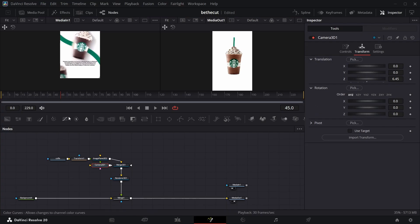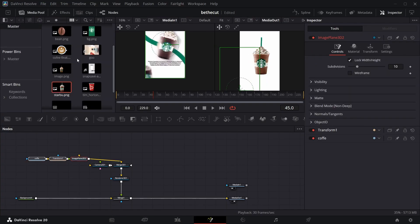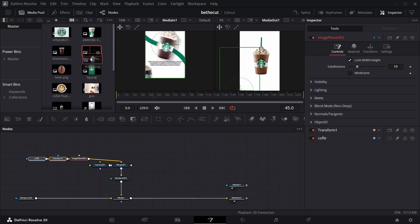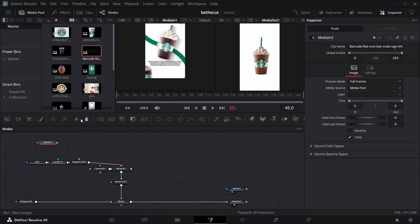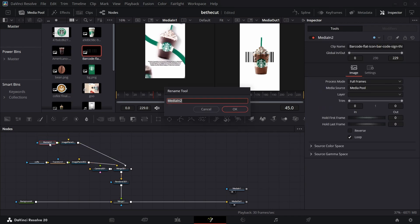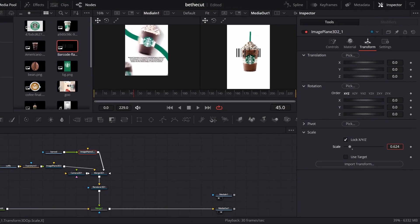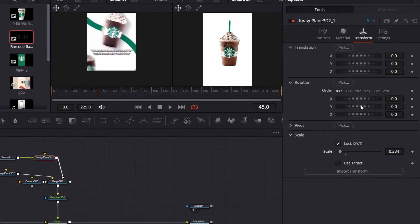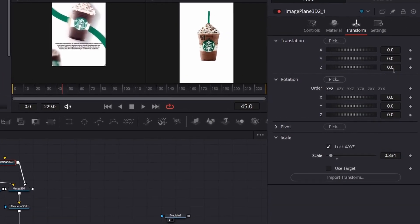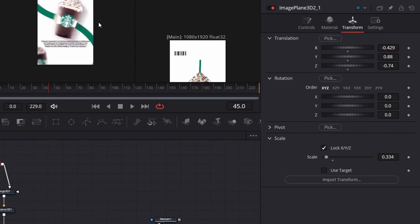Now we're going to add all of these components to the scene. Go to the media pool — there's a barcode here. Add an image plane to the barcode and connect the barcode to this one. Quickly name this one, reduce the size, and take the Z value backwards so that it's behind the cup. Take it up to somewhere around the corner.